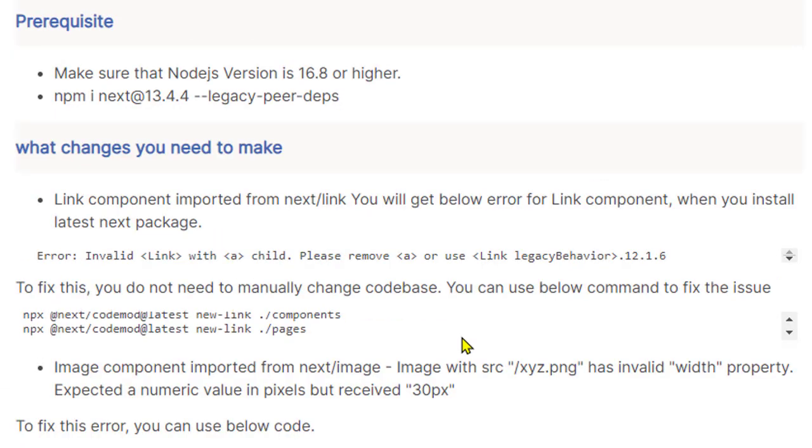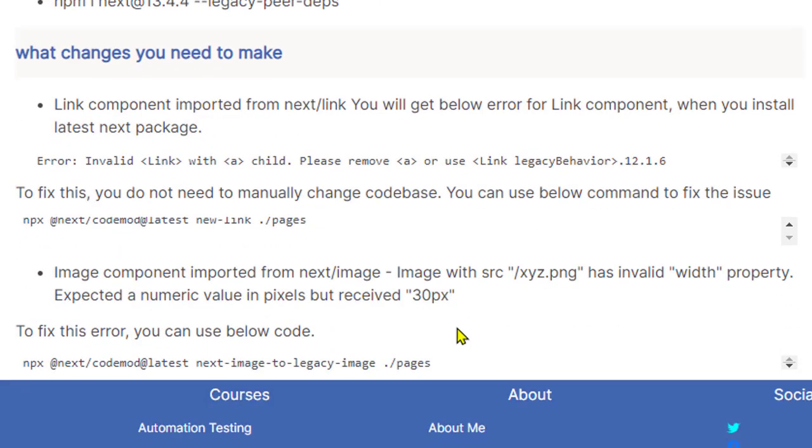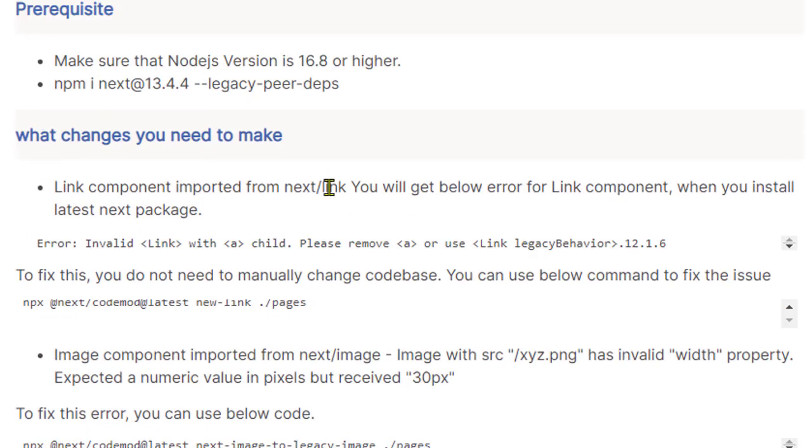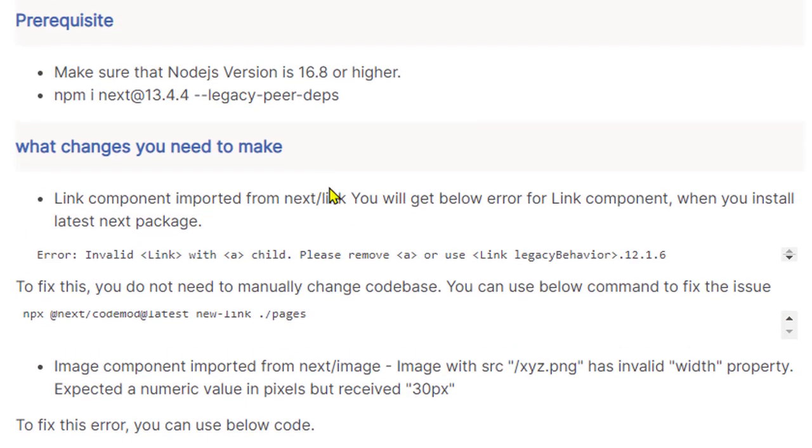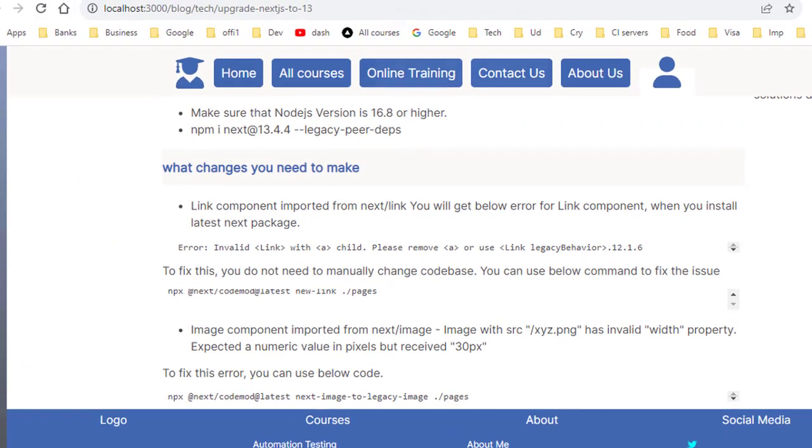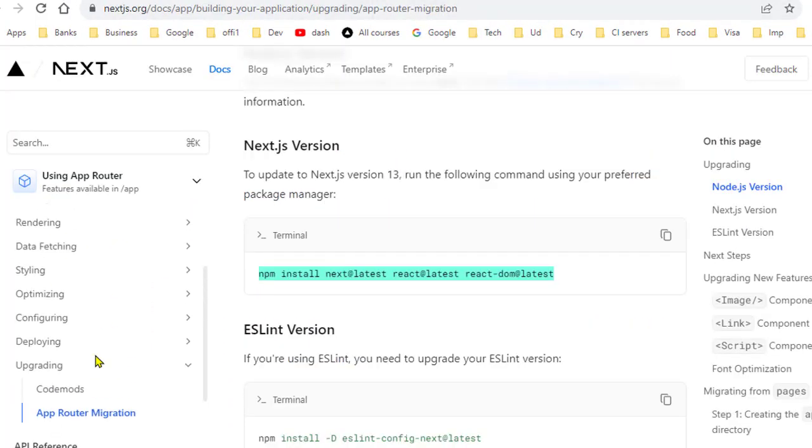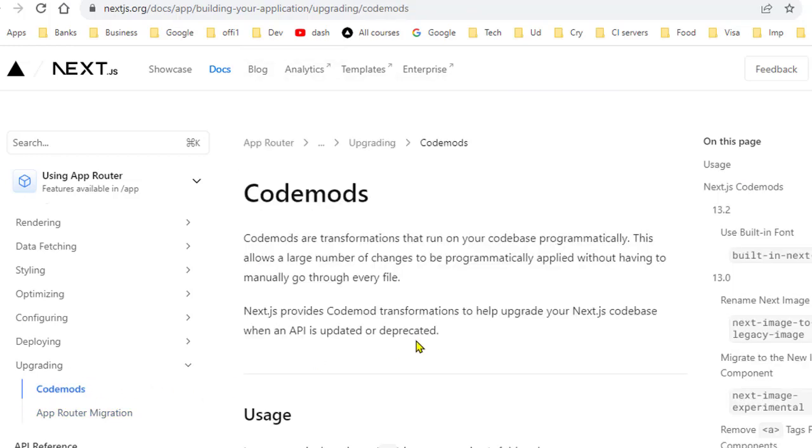But in your case, there might be some more changes that you have to make. If you want to find out what changes you will have to make, you can go to this official documentation of Next.js where they have given this upgrading guide, and also they have talked about the codemods as well.